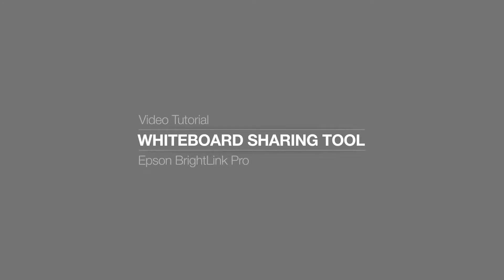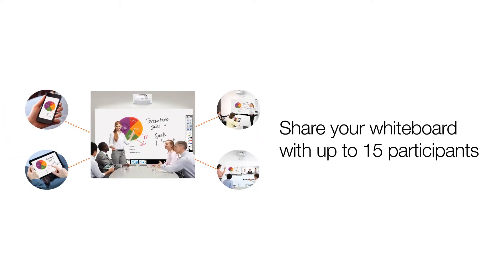Whiteboard Sharing Tool. During the Whiteboard session, you can share your Whiteboard with up to 15 participants.